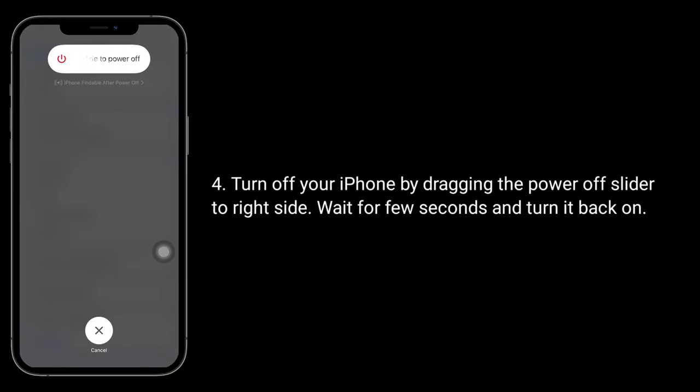Turn off your iPhone by dragging the slide to power off slider to the right side, wait for a few seconds and turn it back on.